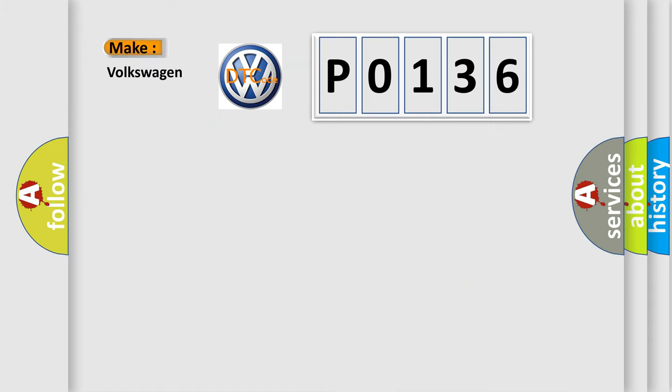So, what does the diagnostic trouble code P0136 interpret specifically for Volkswagen car manufacturers?